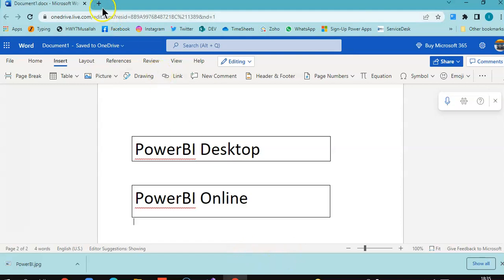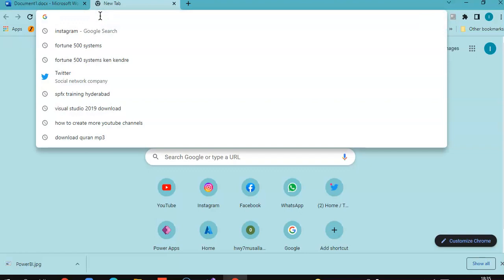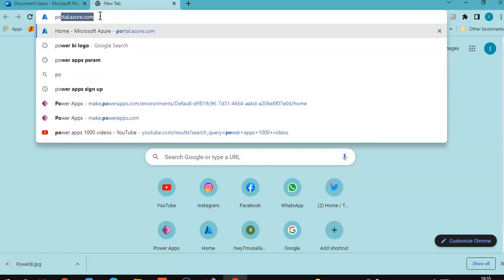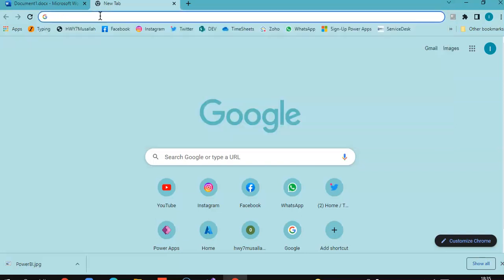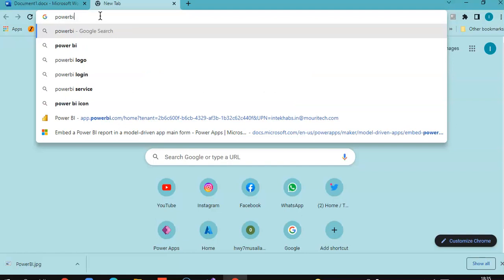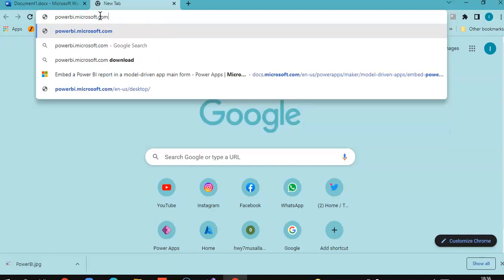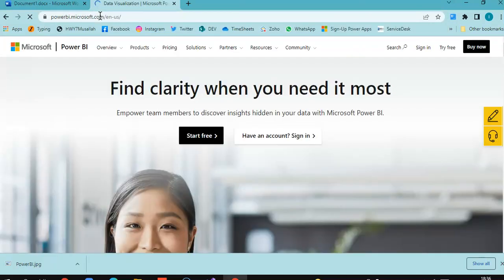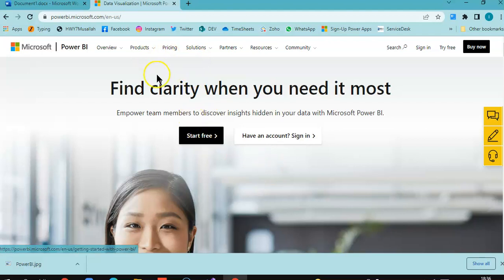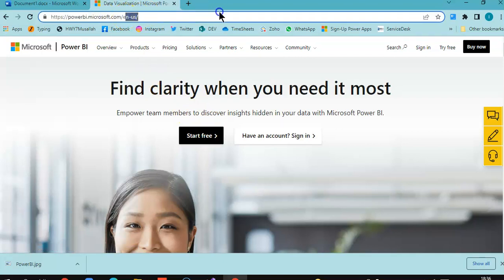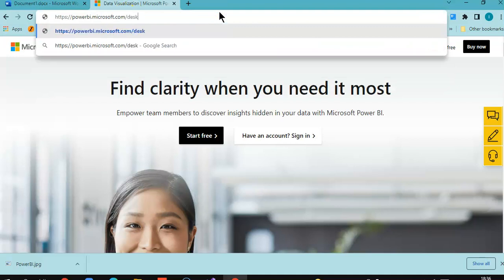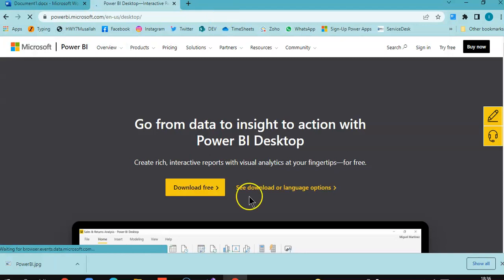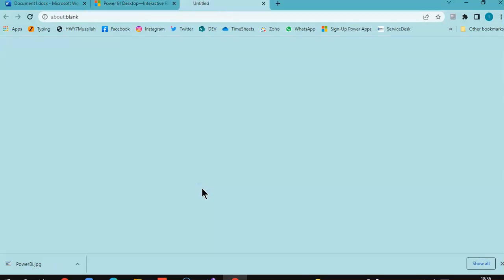The first module of Power BI is the Power BI Desktop. Let's begin with that. We navigate to powerbi.microsoft.com, then add a slash desktop. Click Download free, and I will download the 64-bit version.